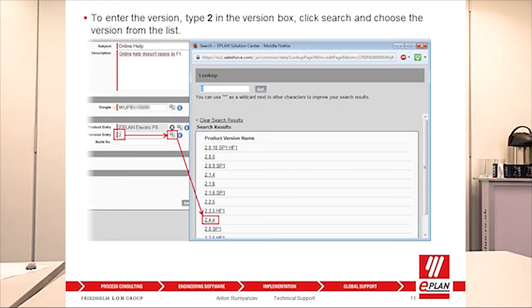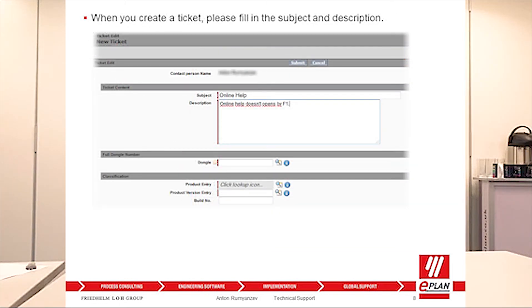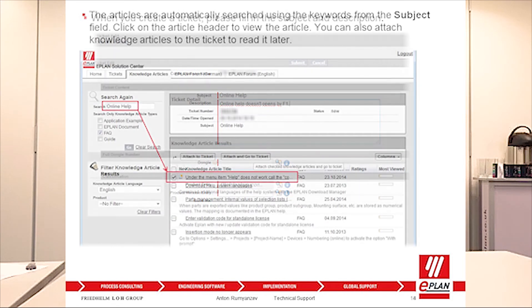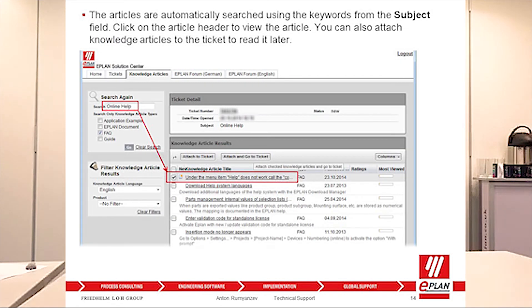You can find the product version inside Help and About, and the system will display whether it's for example 2.5, 2.6, or 2.7. Then you will need to fill in the subject and description. As soon as you submit, the system will give you all the available FAQs that depend on what you have put inside the subject.